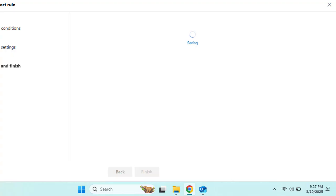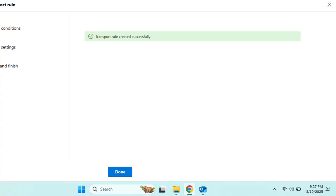Adding a disclaimer ensures that every email from your organization includes an important legal or security notice. Now let's set up email forwarding to explore more email flow and transport rules.